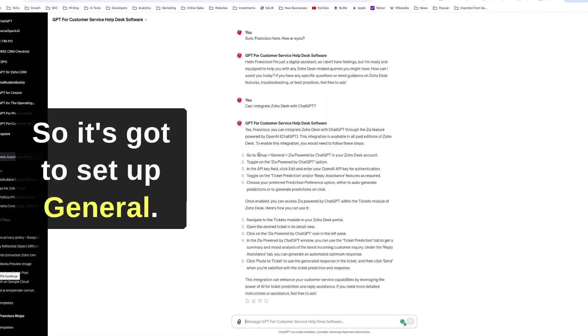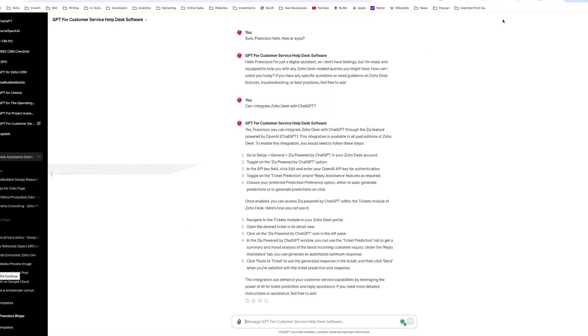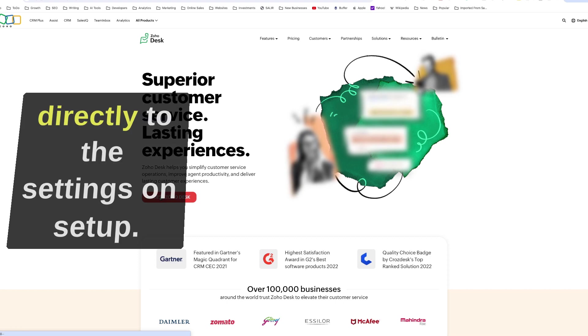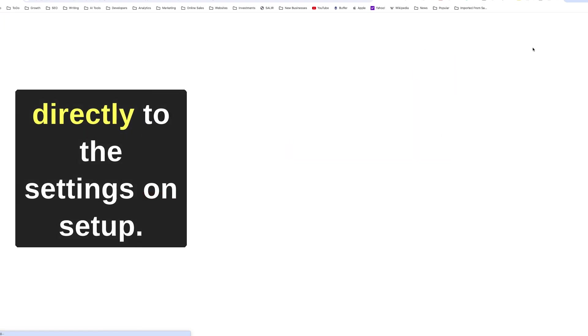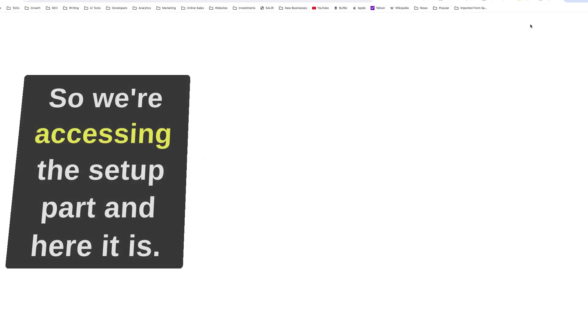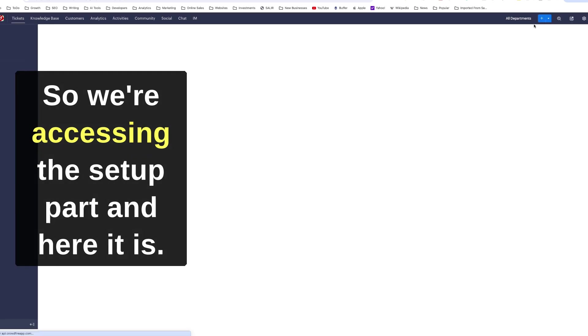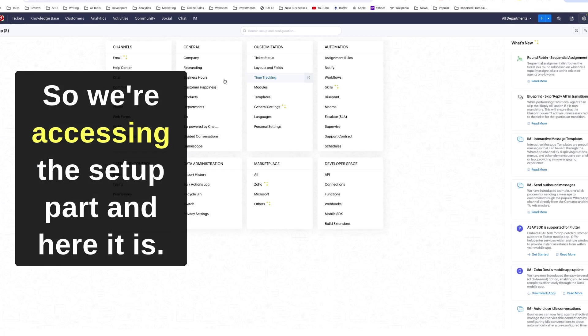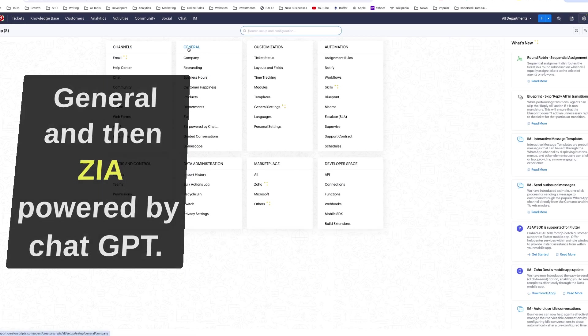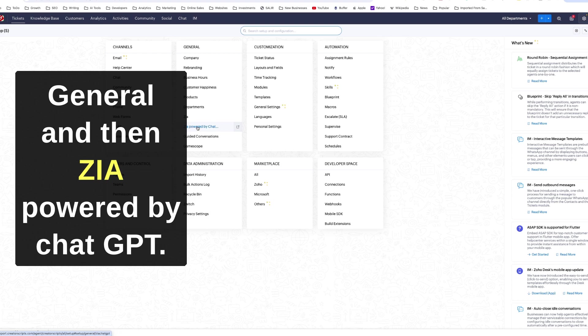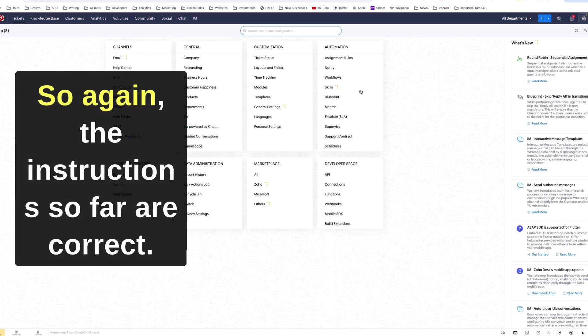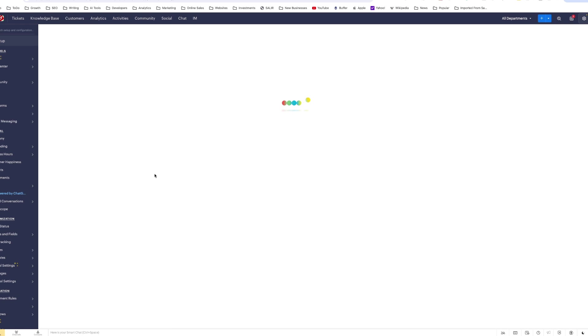Okay, so it's got to setup general. Okay, so we need to go directly to the settings on setup. So we're accessing the setup part and here it is, General, and then Zia powered by ChatGPT. Here it is. So again, the instructions so far are correct.